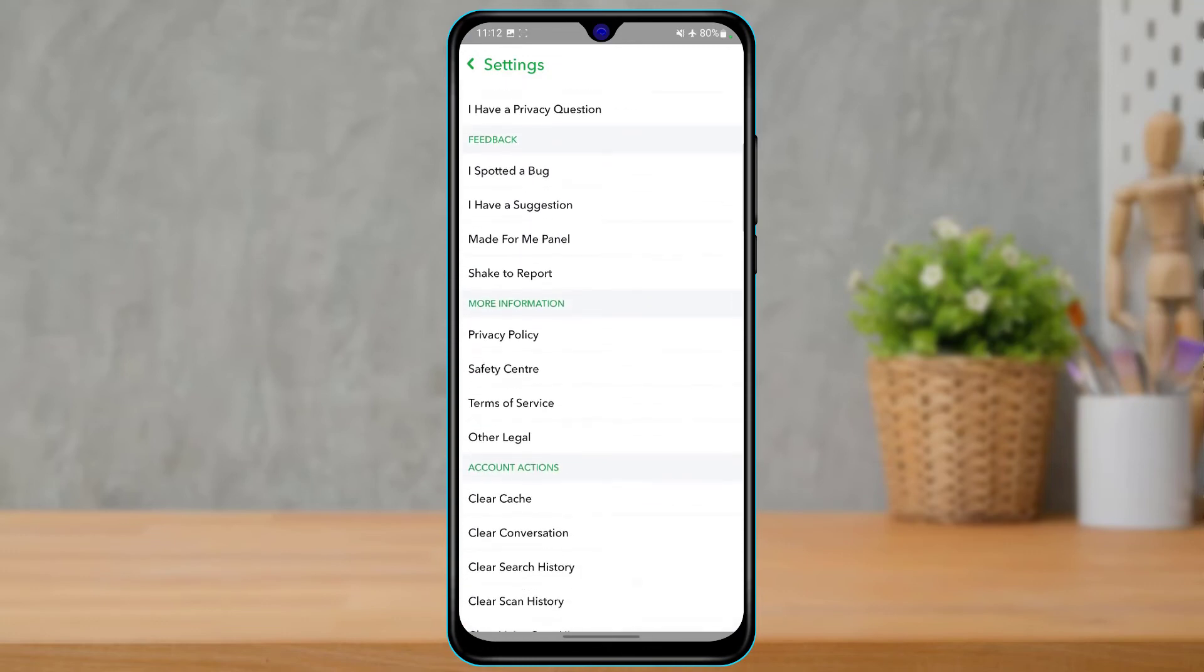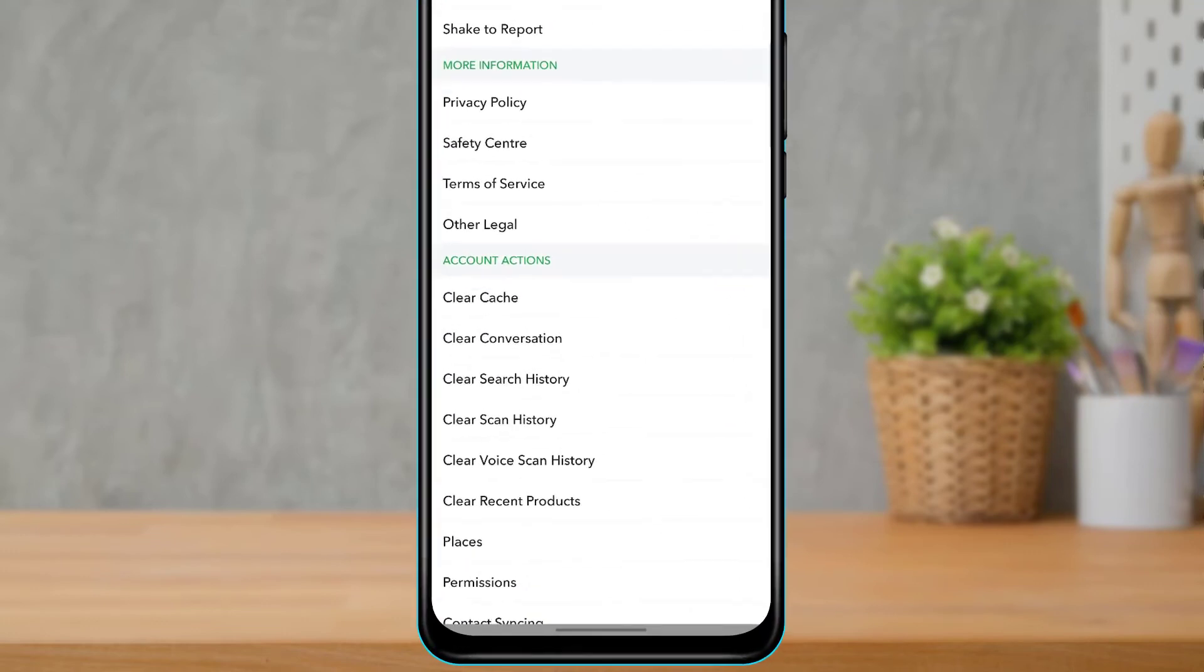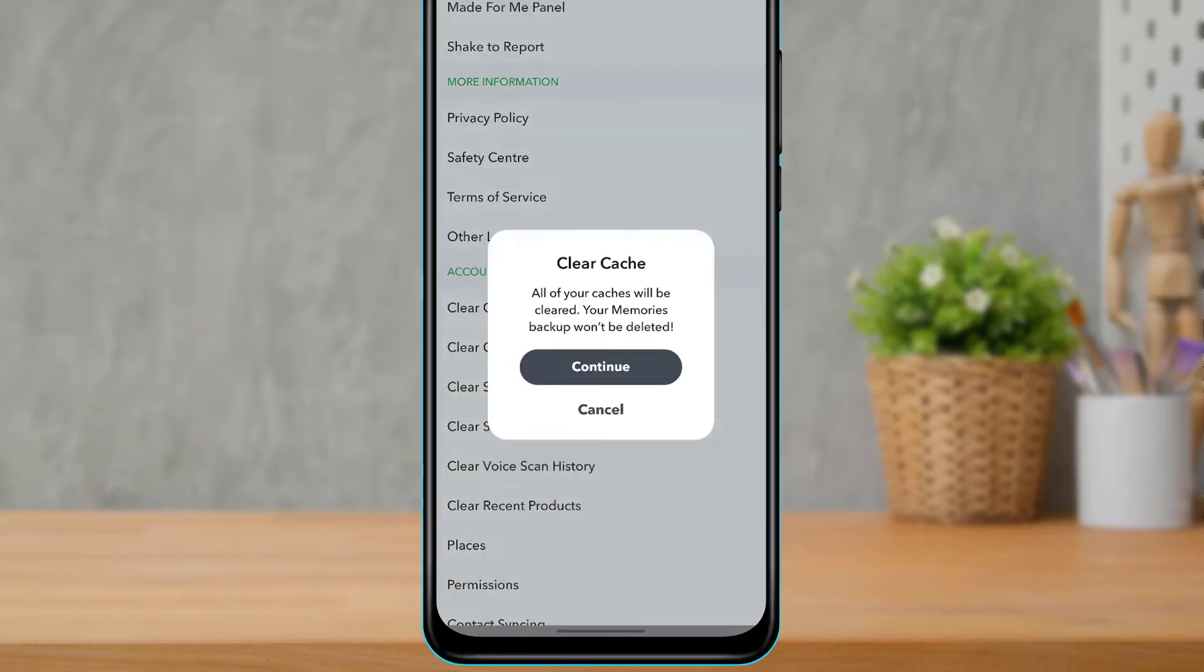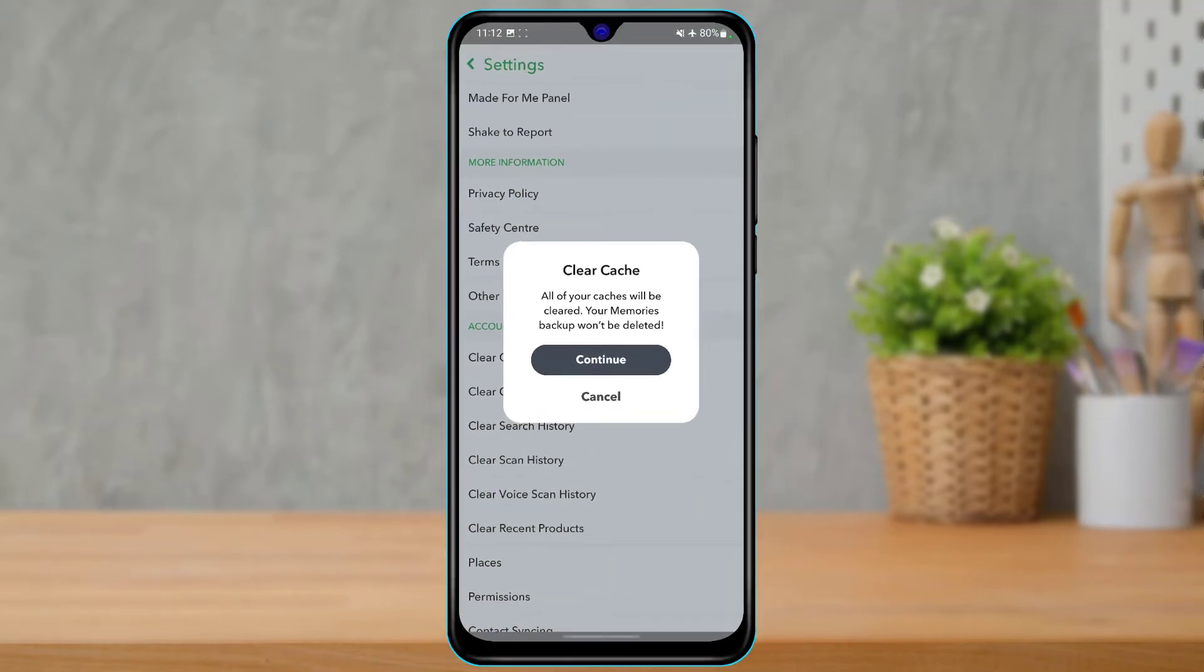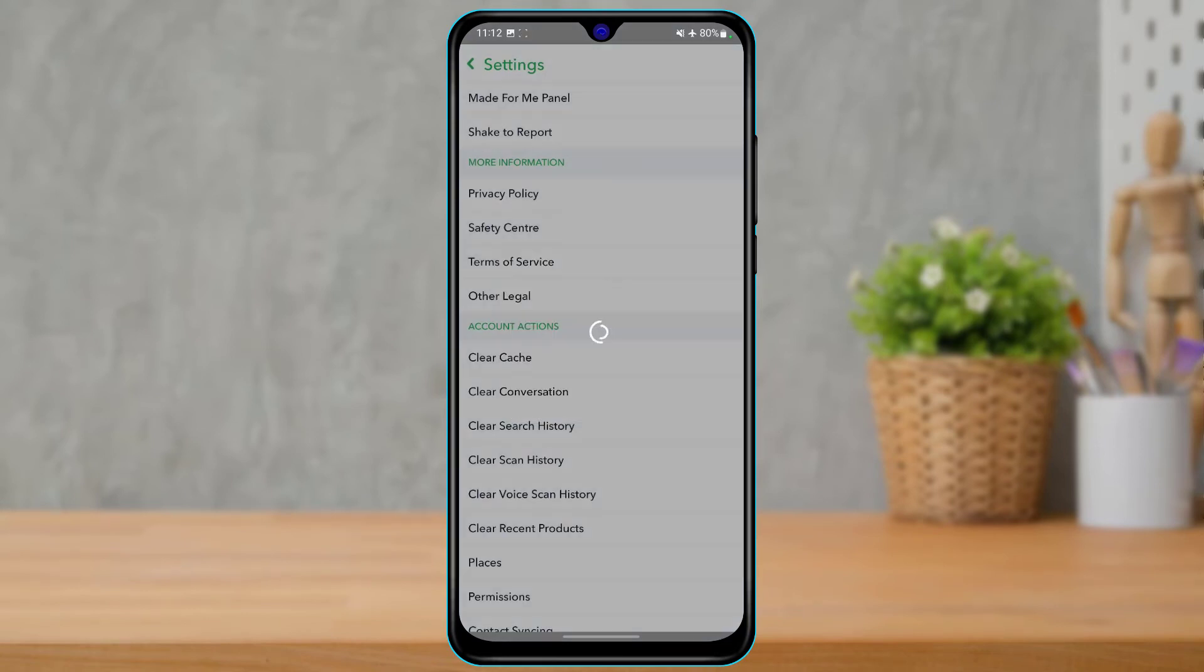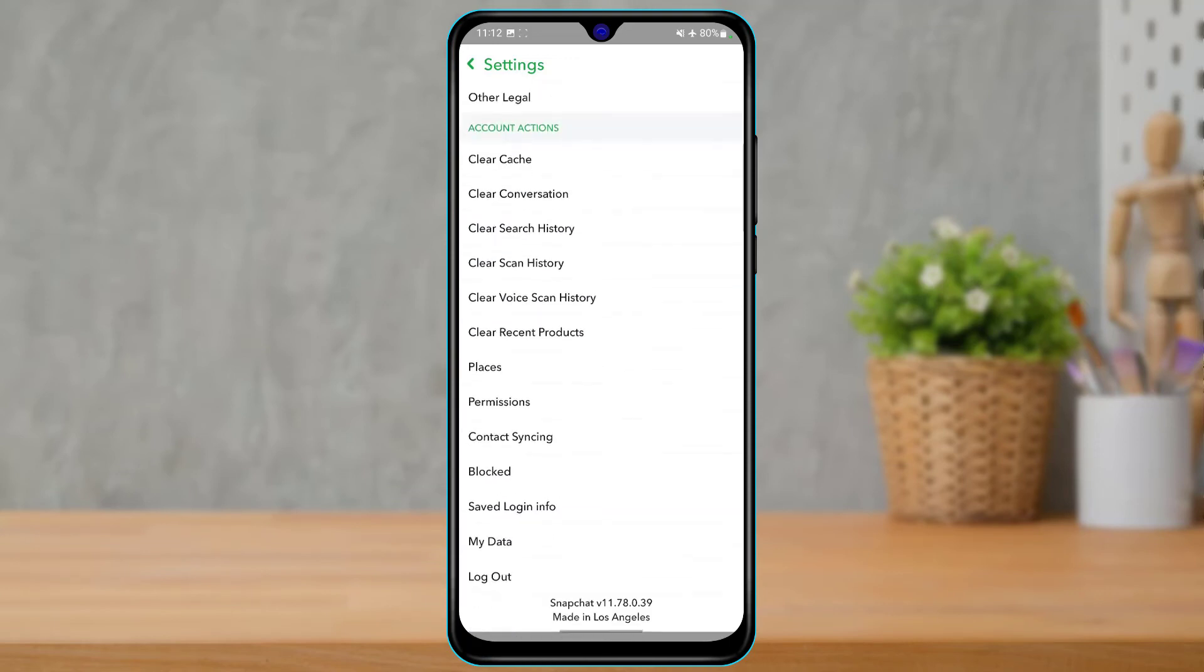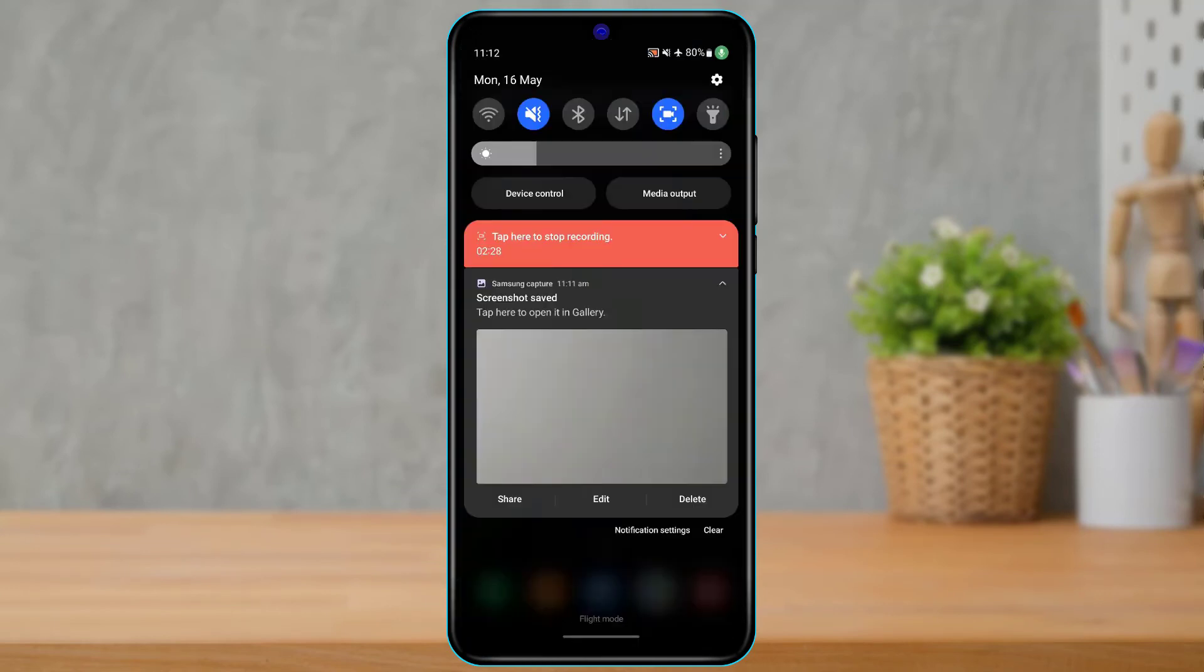Under the accounts option right over here, you will be able to see an option called Clear Cache. So you want to simply tap on Clear Cache. As you tap on Clear Cache, it will ask you for a confirmation again. So simply go ahead and tap and continue. Once you tap and continue, the cache of this application has been cleared.